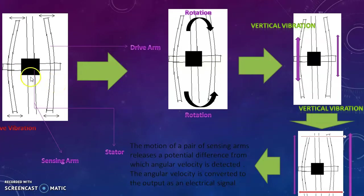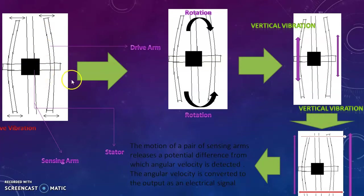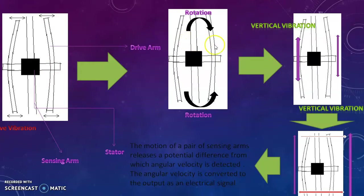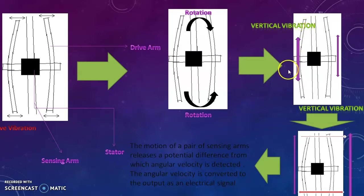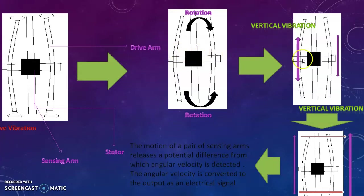Vibration gyrosensor senses angular velocity from the Coriolis forces applied to the vibrating object. How it works: first, normally a drive arm vibrates at certain direction. Then it changes its direction of motion on sideways by doing a rotation. After that, you can see a vertical vibration has been executed by the drive arm because when the gyro is rotated, the Coriolis force acts on the drive arm producing vertical vibration.